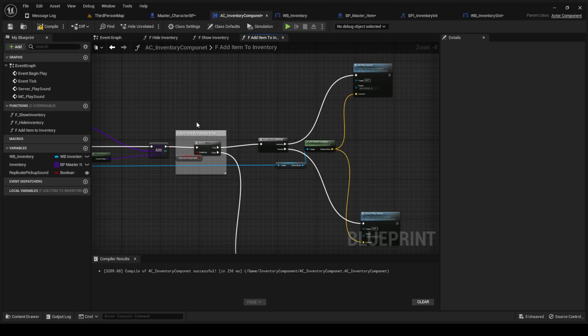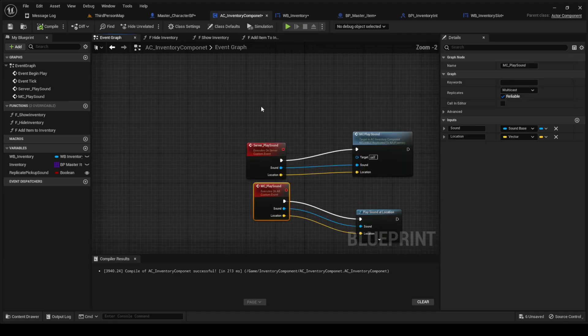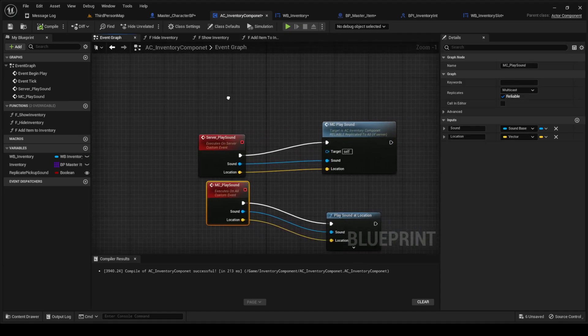One quick thing we did was add a sound to when the items are being picked up. First we're going to start by making two custom events.